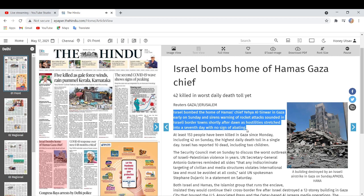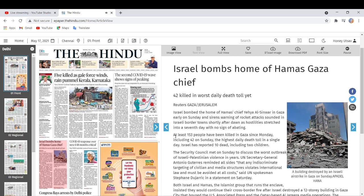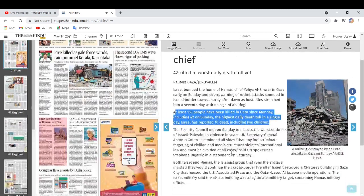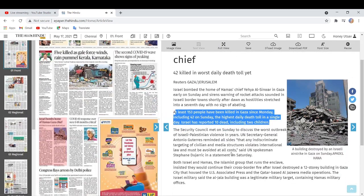At least 153 people have been killed in Gaza since Monday, including 42 on Sunday, the highest daily death toll in a single day. Israel has reported 10 dead, including two children.